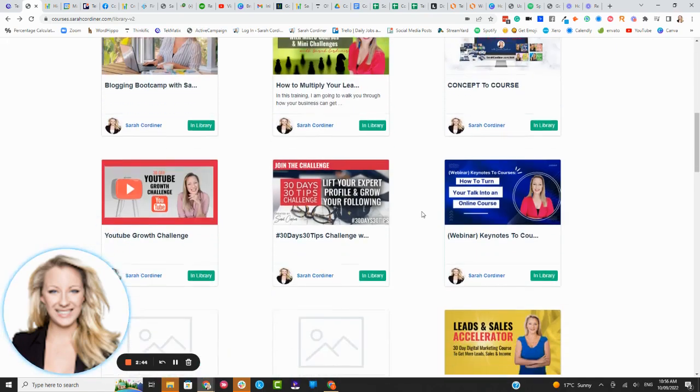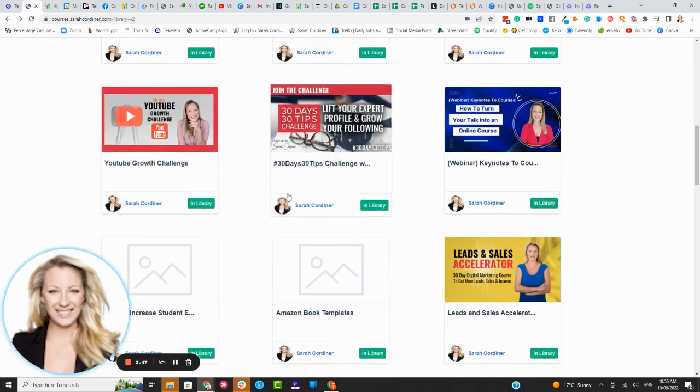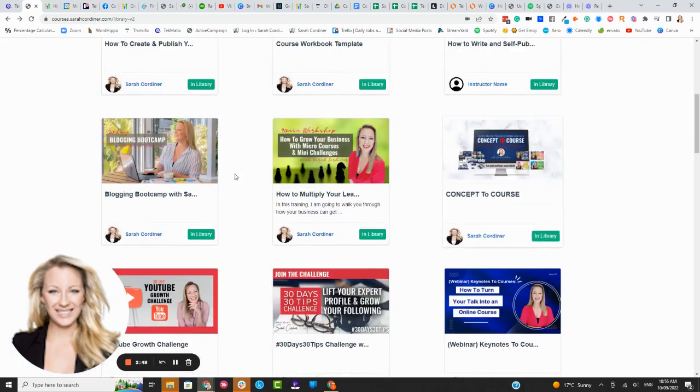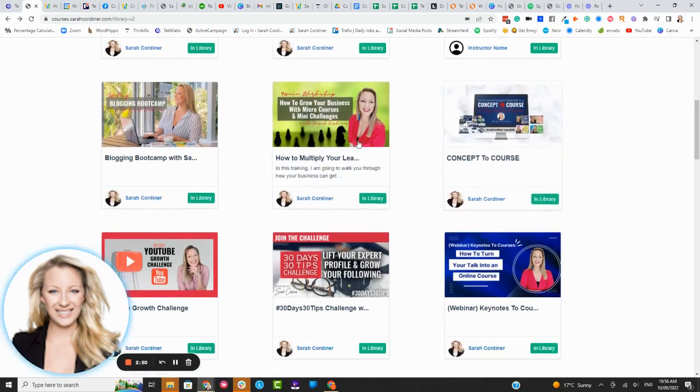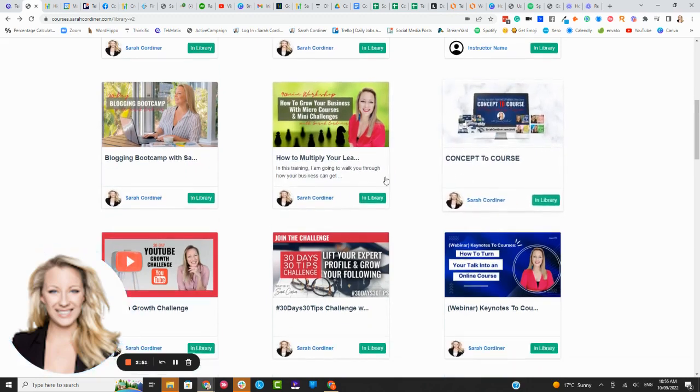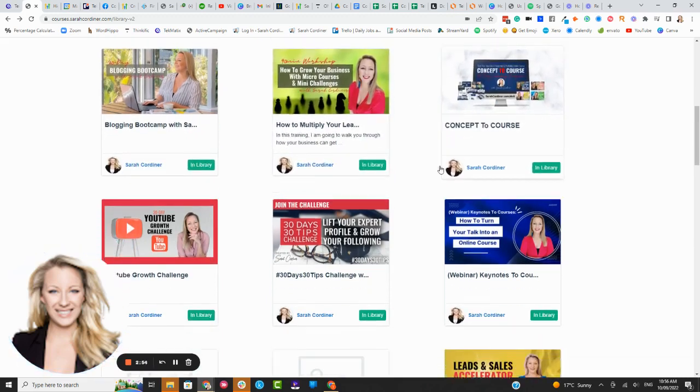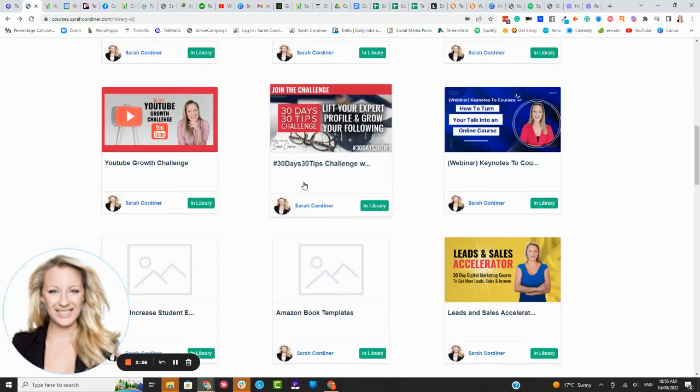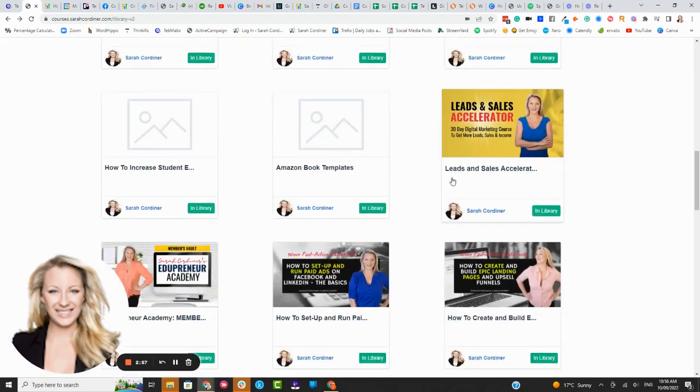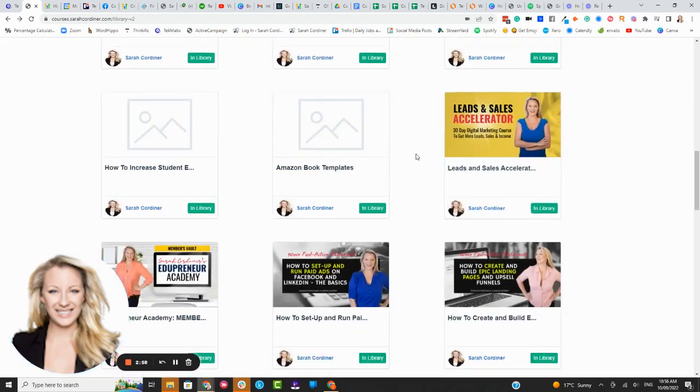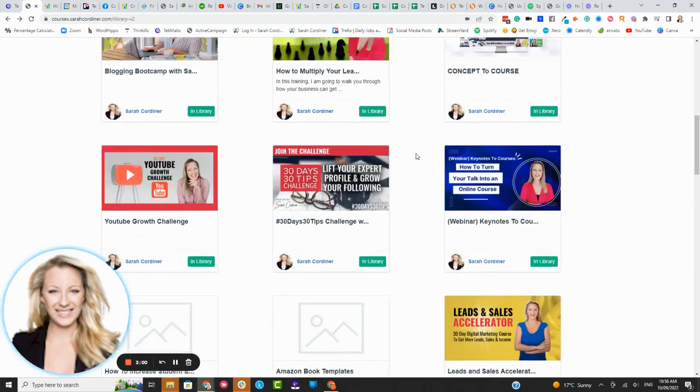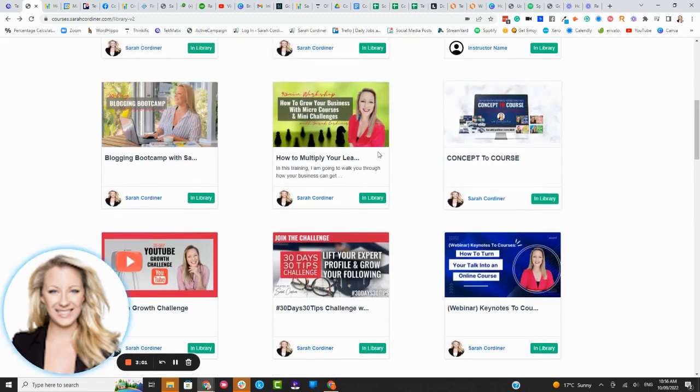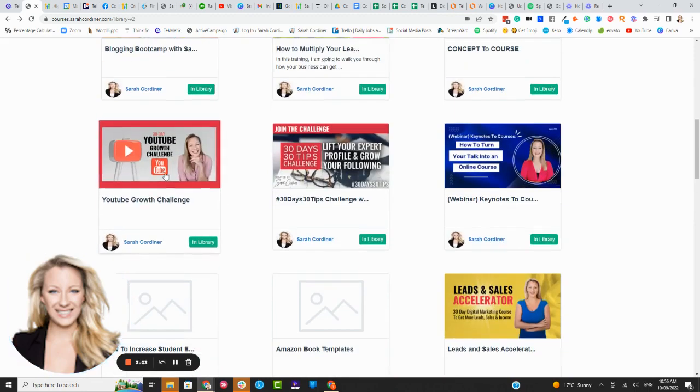So let me just take you into one of the random courses here. Now again you can completely customize this layout, how many columns it has, the colors of the cards, the way it's presented. You can completely customize all of this. This is just the basic blank layout so that we don't get too fancy schmancy at the moment. But this is what the student will see.